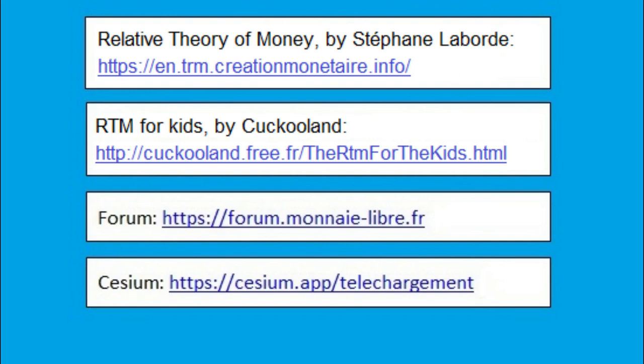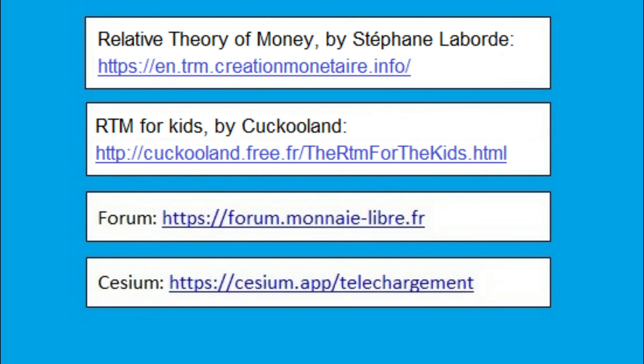The principles of the libra currency are set out in the book 'Relative Theory of Money' by Stéphane Laborde, originally published in 2010. For something shorter, the video highly recommends 'RTM for Kids' by Cuckoo Land. This video is accompanied by a series of links to allow you to delve deeper into the subject.